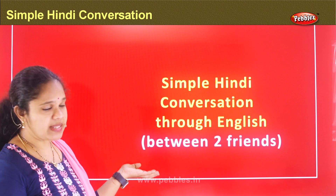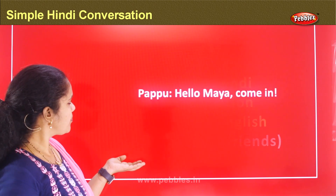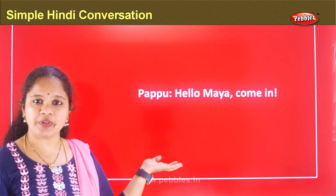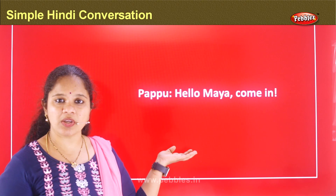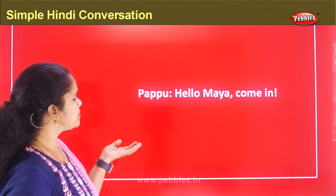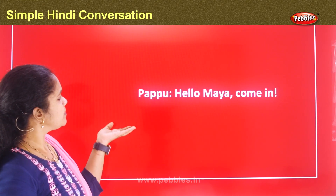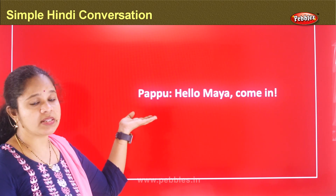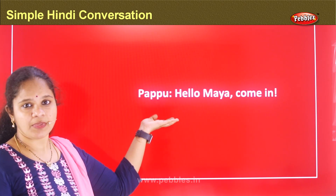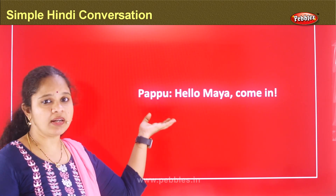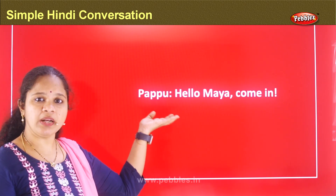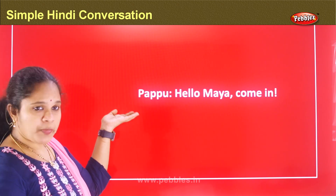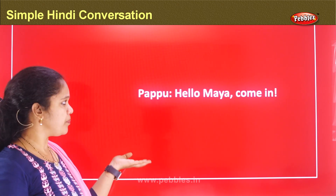Entering into the slides, the conversation is between two friends. The two friends' names are Papu and Maya. Maya has come to Papu's place.